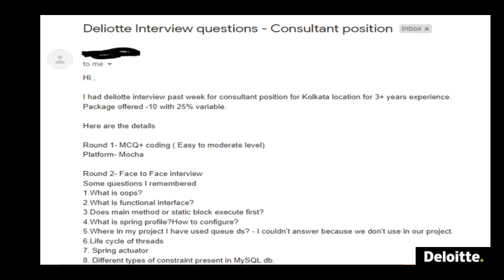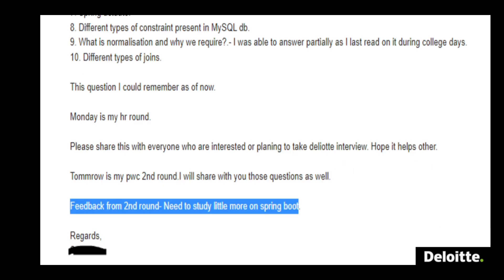So we have gone through all the questions. This was for a three-plus years experience candidate; the package offered was 10 lakhs per annum with 25 percent variable, making 7.5 lakhs fixed. If you want to share your interview question experiences, you can reach us at the email ID in the description. The feedback from the second round was that the candidate needs to study a little more on Spring Boot.